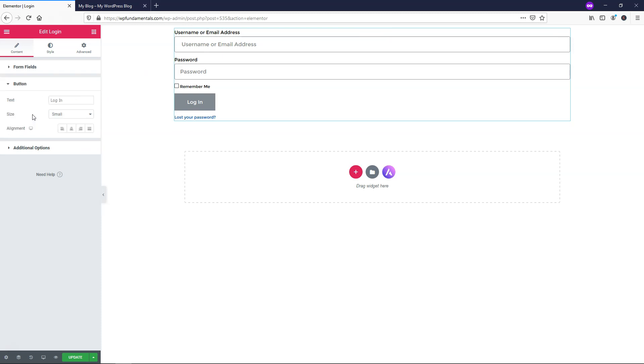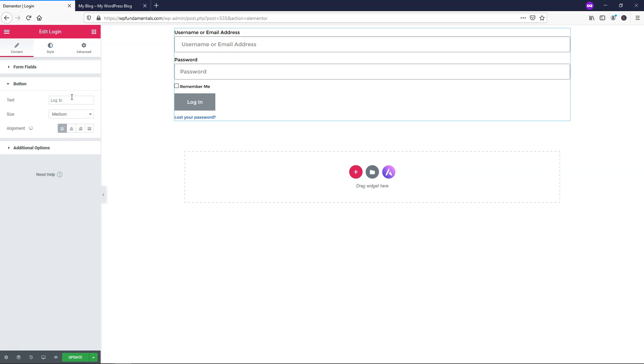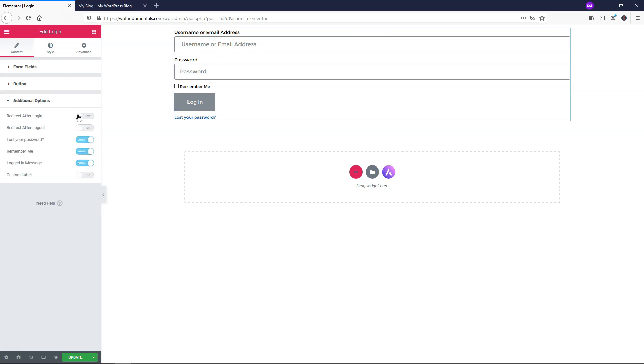And then if we go down to the button, we can change the button size and change where it's located within the actual field itself for the form field. And you can change the text on it. I'm going to leave this as is as well. And then I'm going to go down to where it says additional options. And right here is the one that I want to focus on.